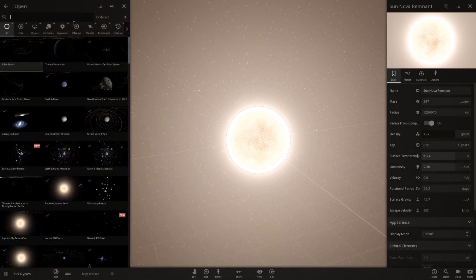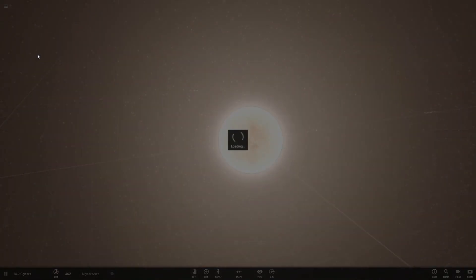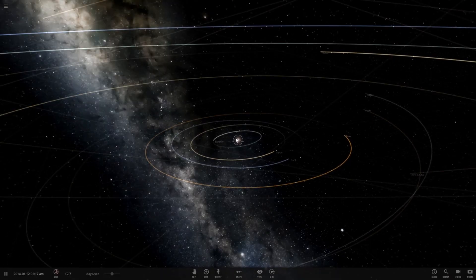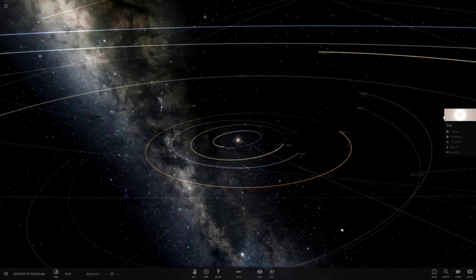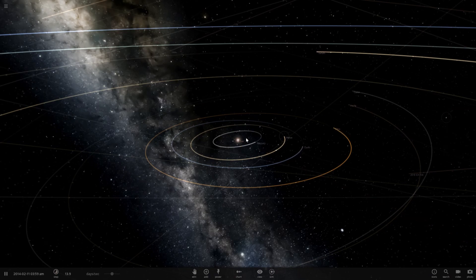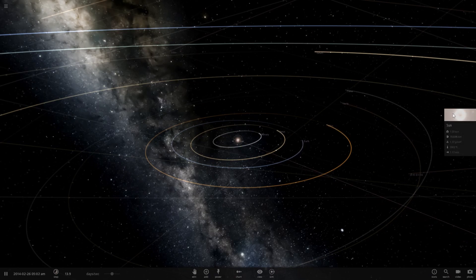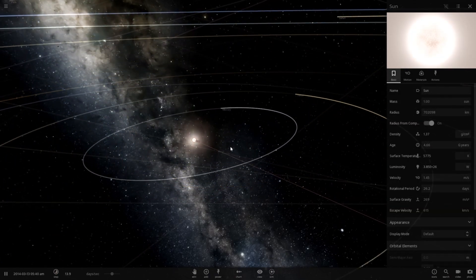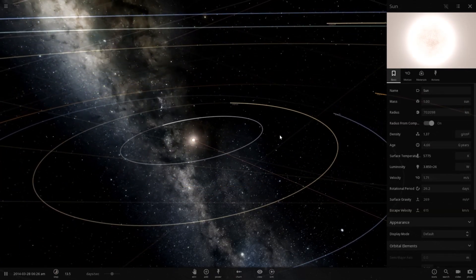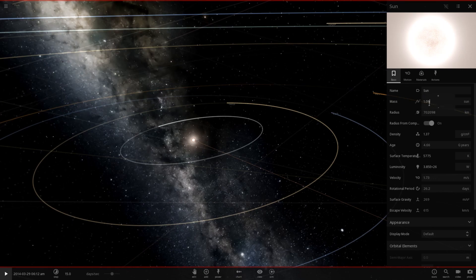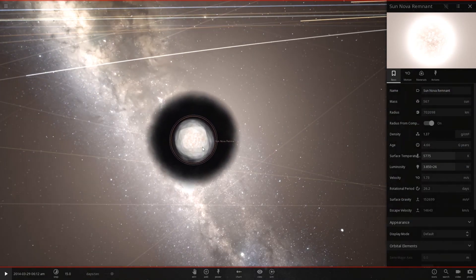Reopen the default simulation and let's go ahead and change the sun to that mass and just see what happens to the planets. So that should be the size of the white dwarf that's going to happen.